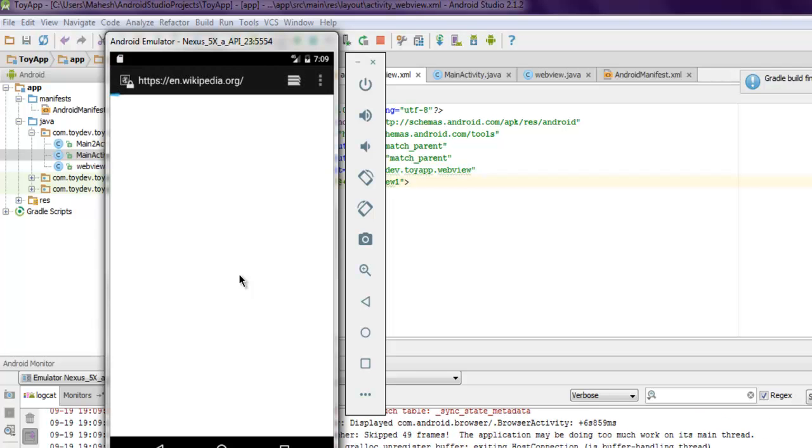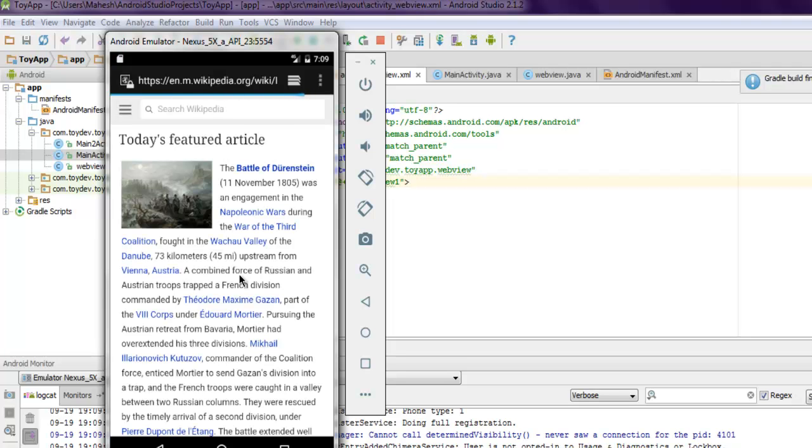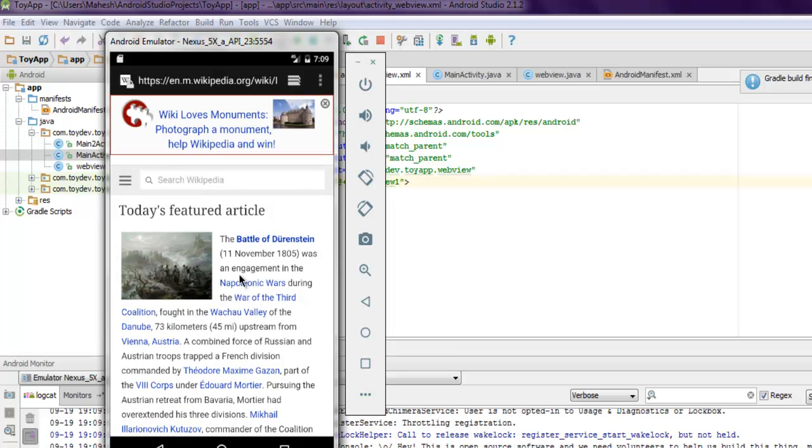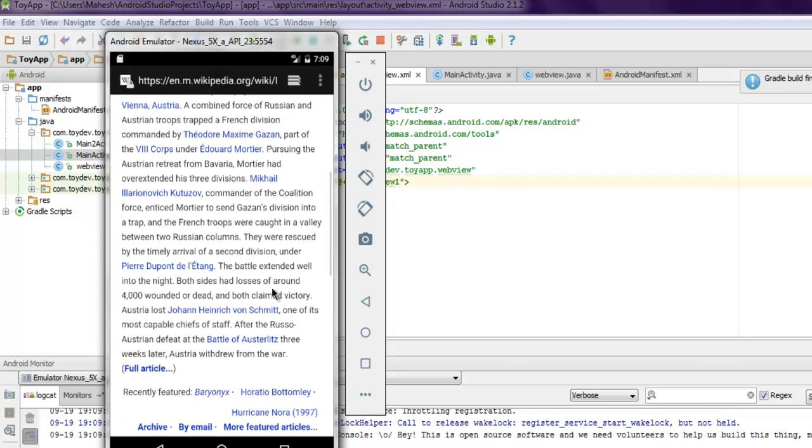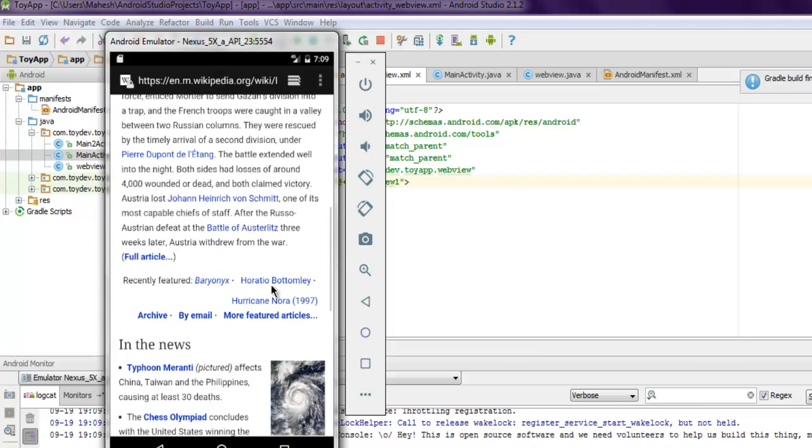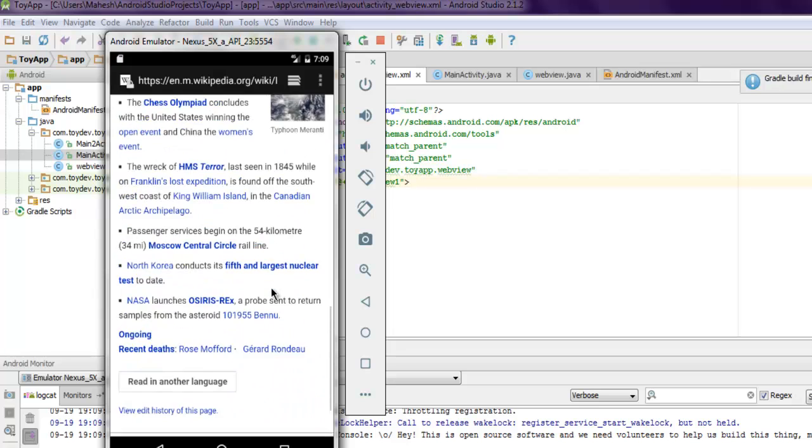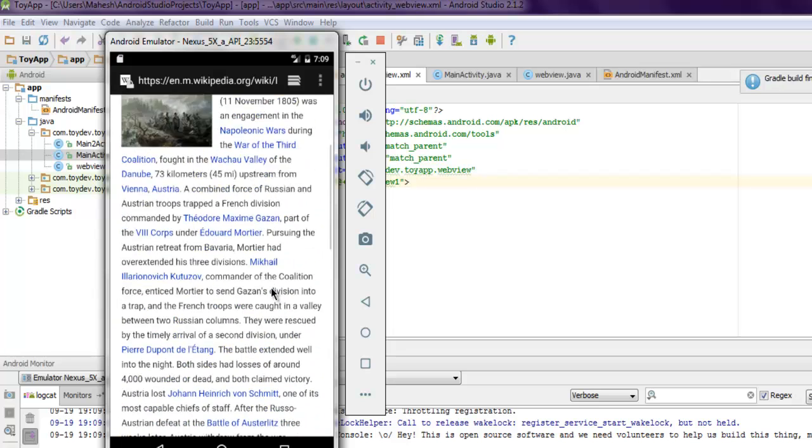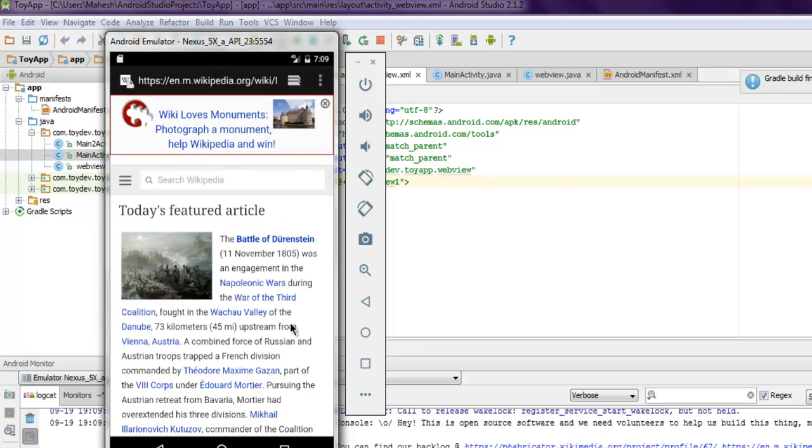As you can see it is taking me to wikipedia.org and there's our web view. If you're doing this on your phone then you can do this much more effectively than in emulator. You can also get the idea of how this scrolling will be controlled.